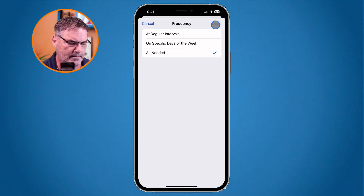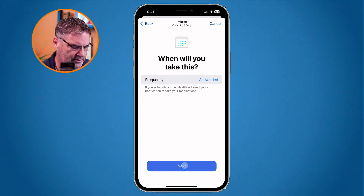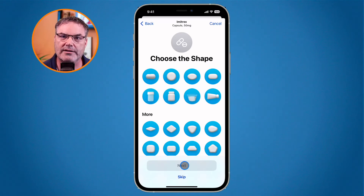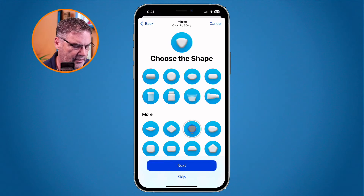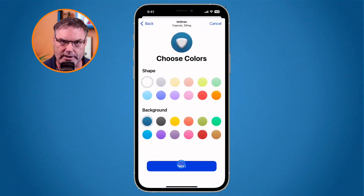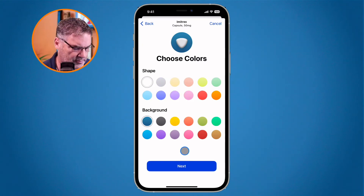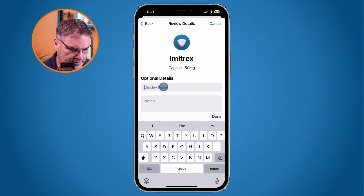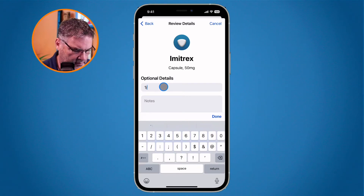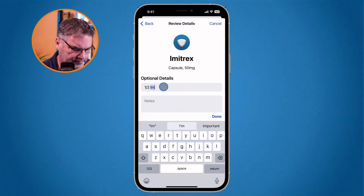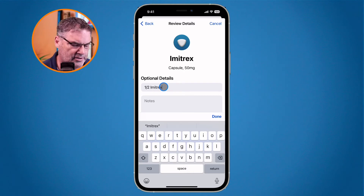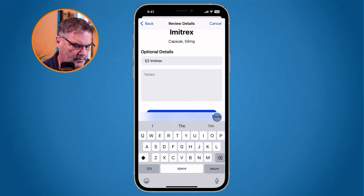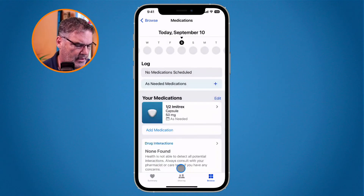I tap on Done and then Next. Now I have to choose the shape — this is so we can easily identify the pill when looking at it in the Health app. The pill looks like a little triangle, so I select that and tap Next. It is white, so I'll leave the color as white, but we can change the color as well. Then I type in the name — since I take half a pill, I'll call it 'Half Imitrex' so it's more accurate.